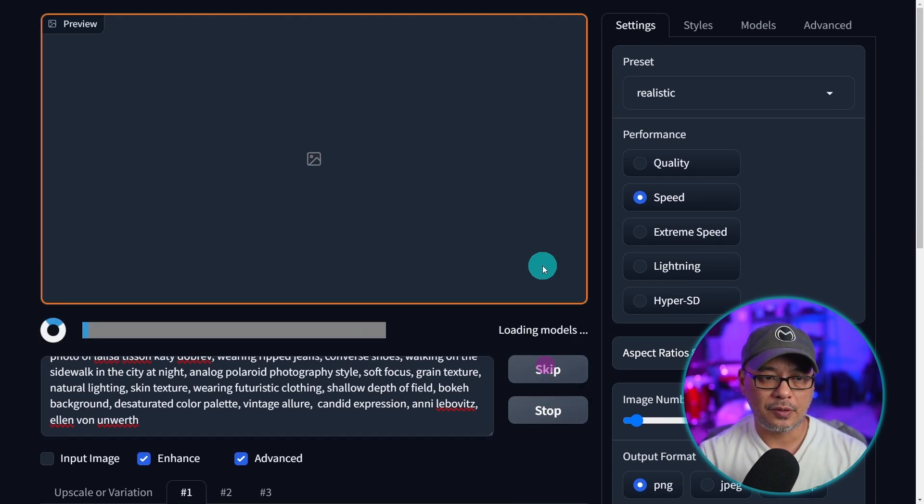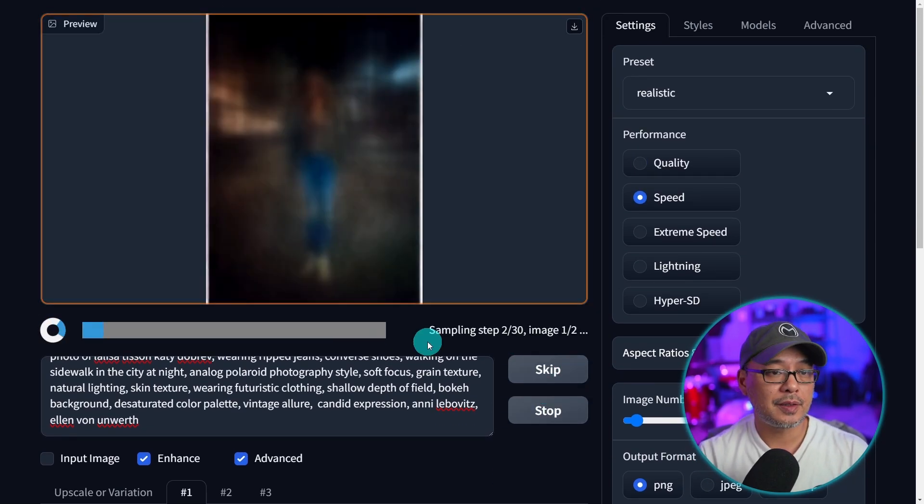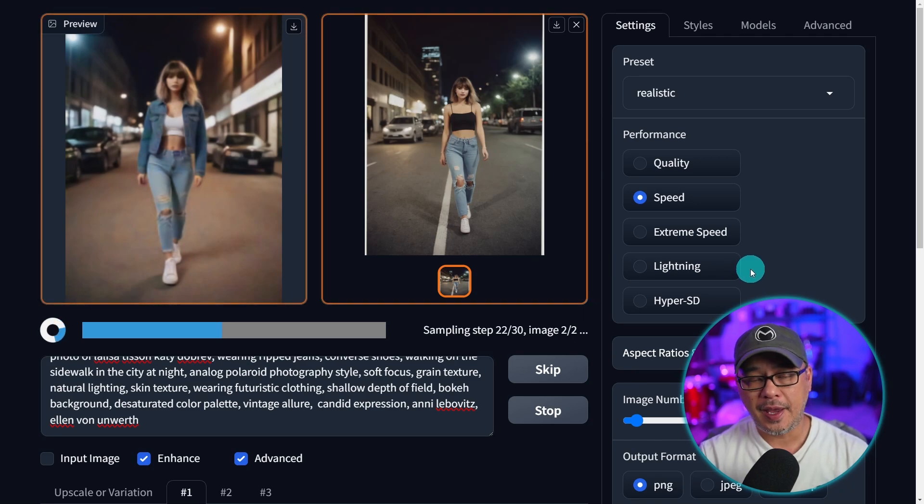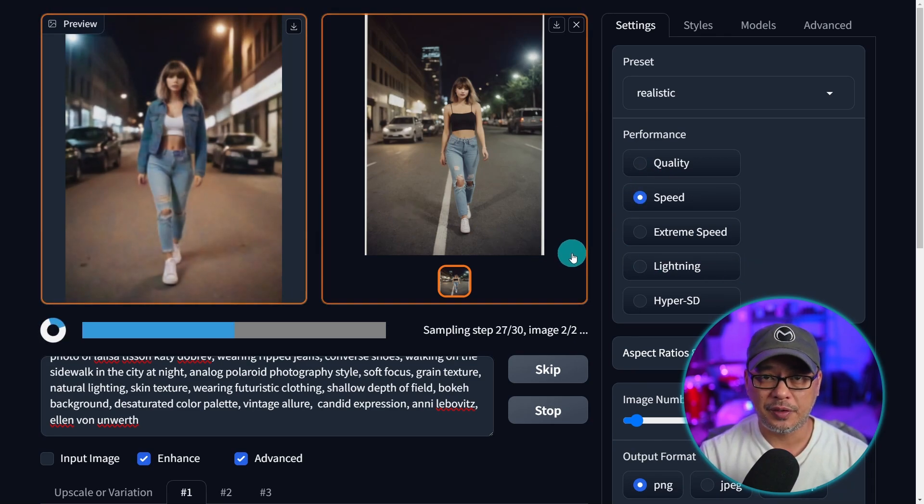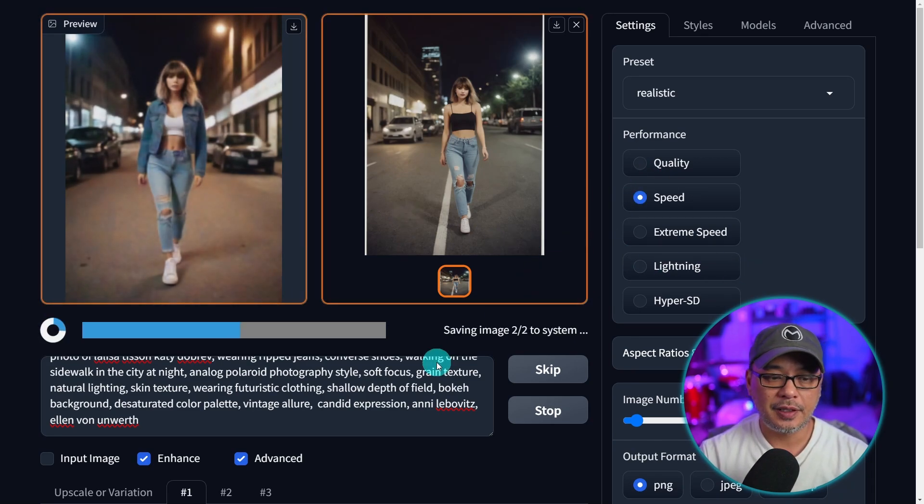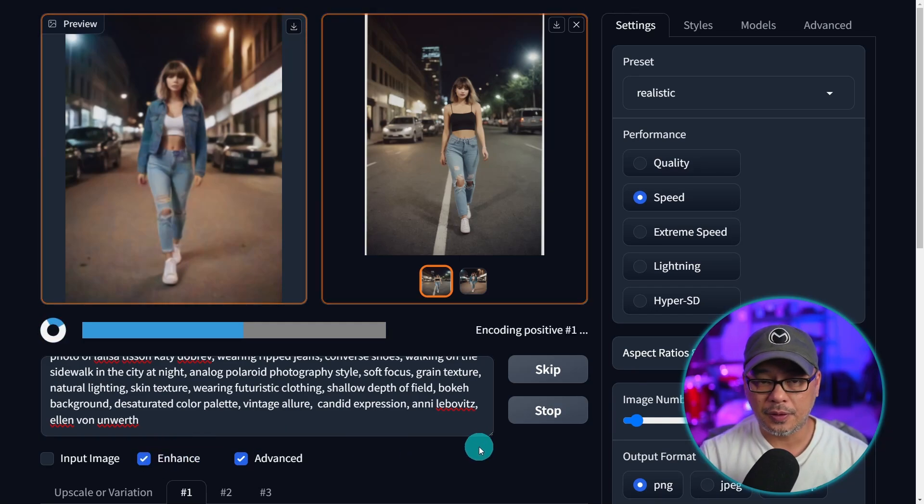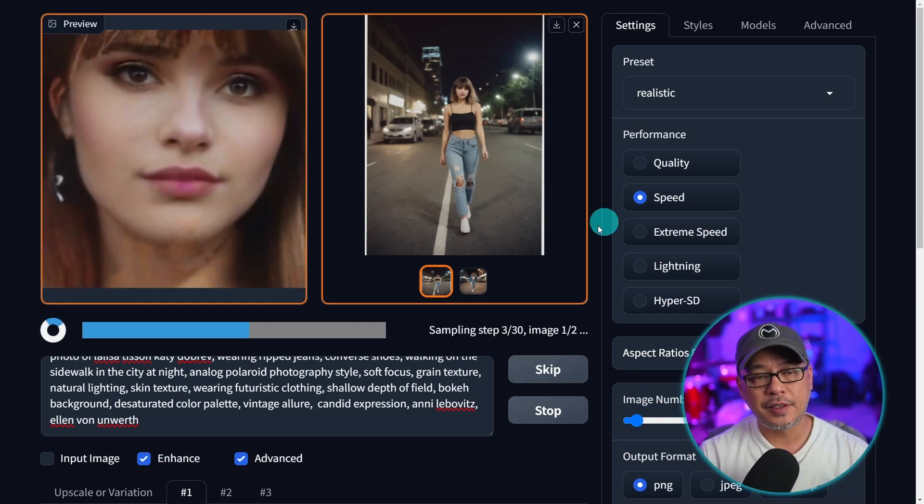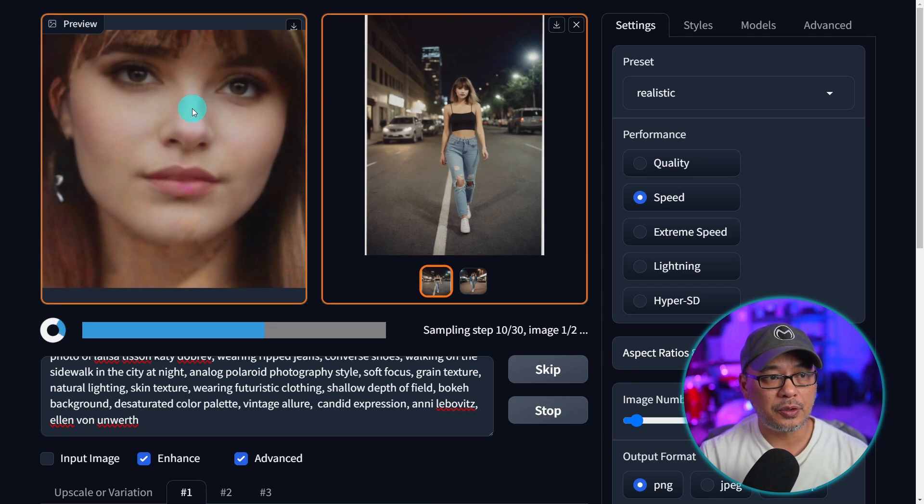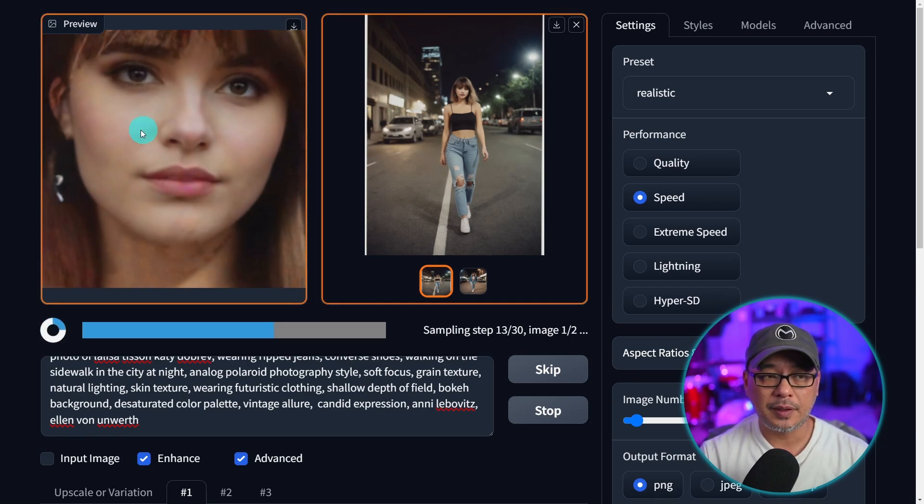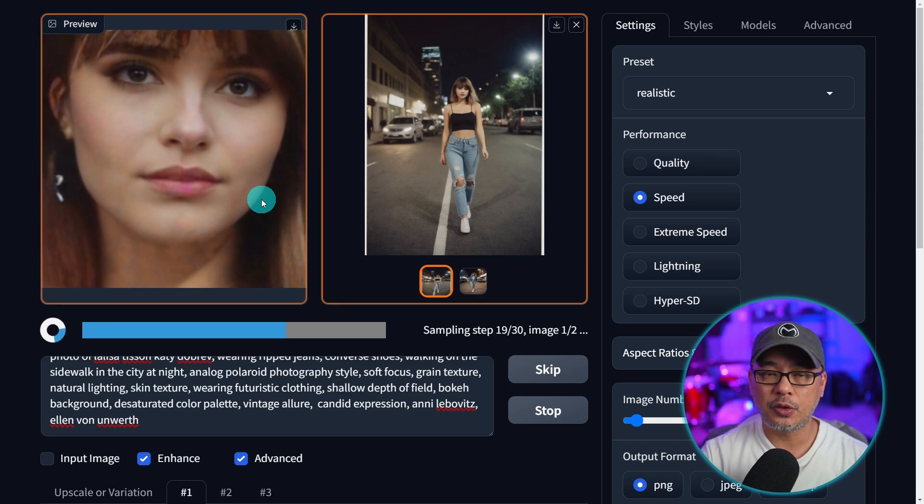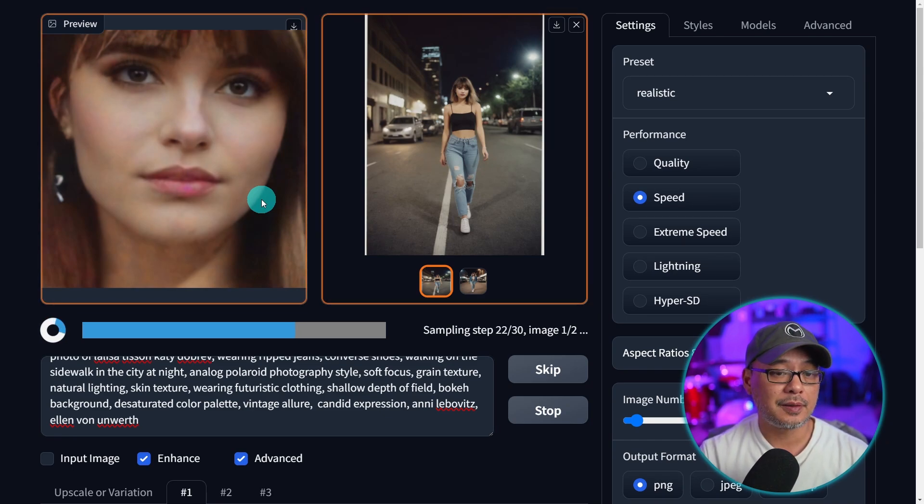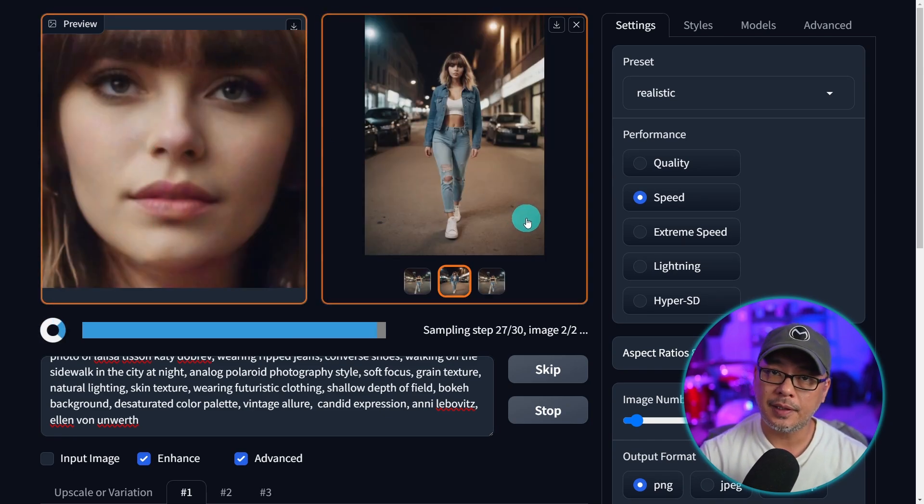So let's go ahead and generate the enhanced images. What's going to happen is you're going to see it's going to generate the two images again because theoretically you should already have the enhance toggled on. Then it's going to do a second pass and you see in the preview window here it's working specifically on the face and giving it more details. It's like it's doing an automatic inpaint. Here it's working on the second image.